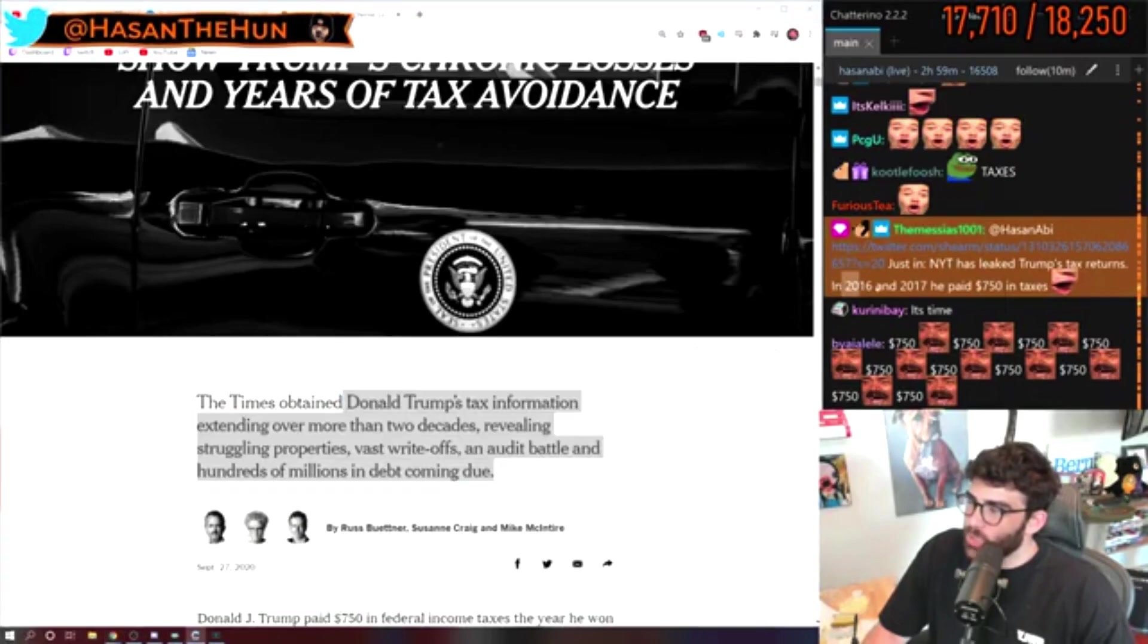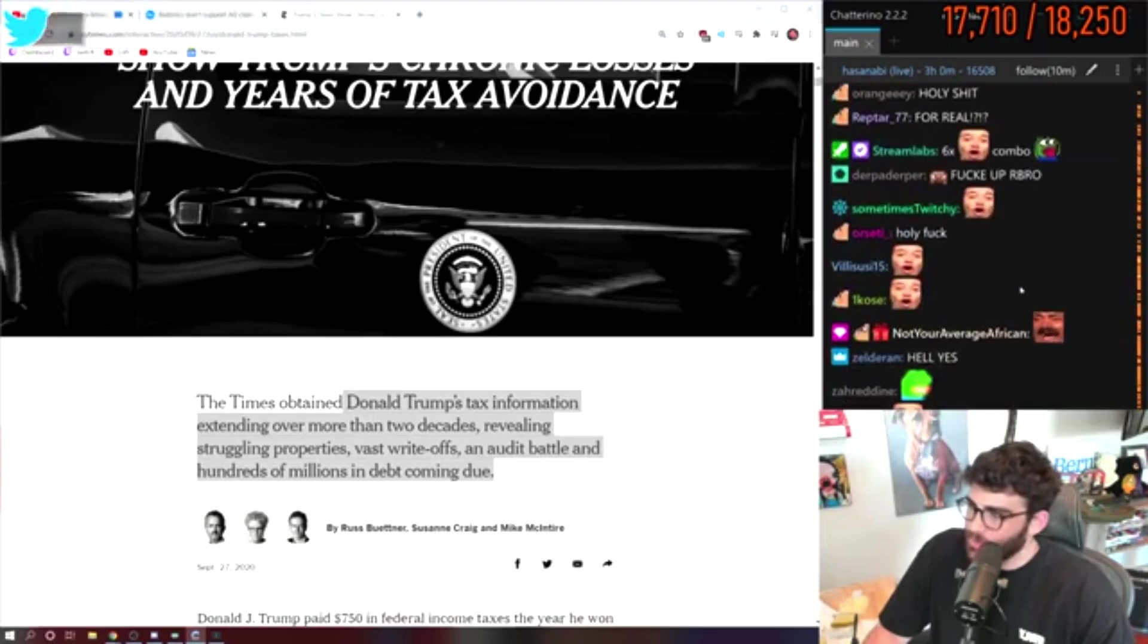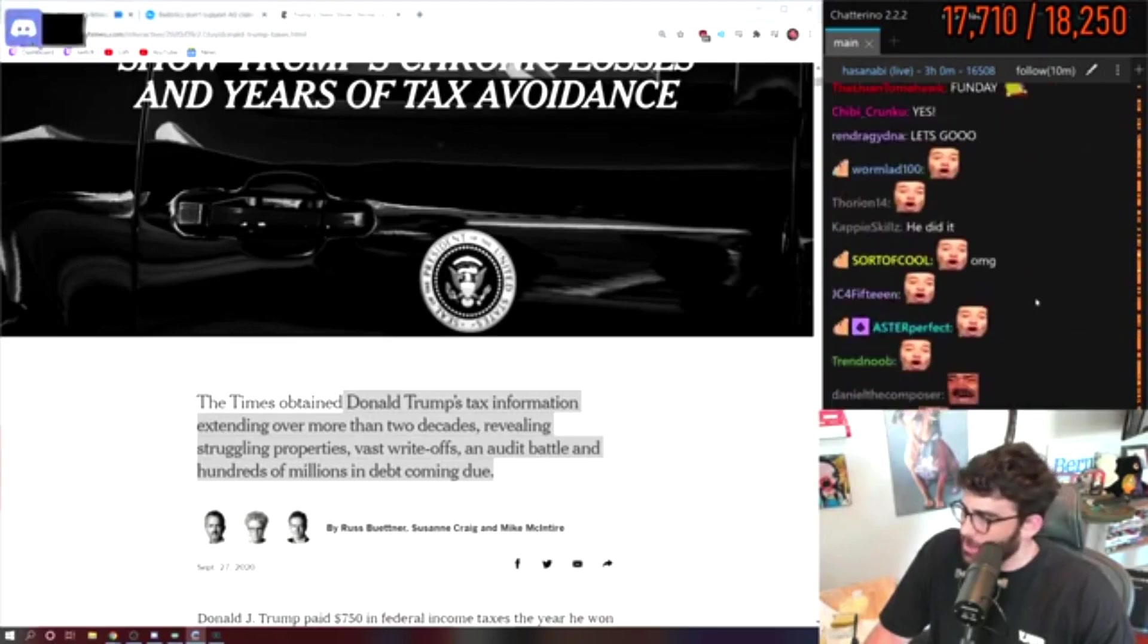In 2016 and 2017, he paid $750 in taxes. What do you mean? $750,000, you mean?